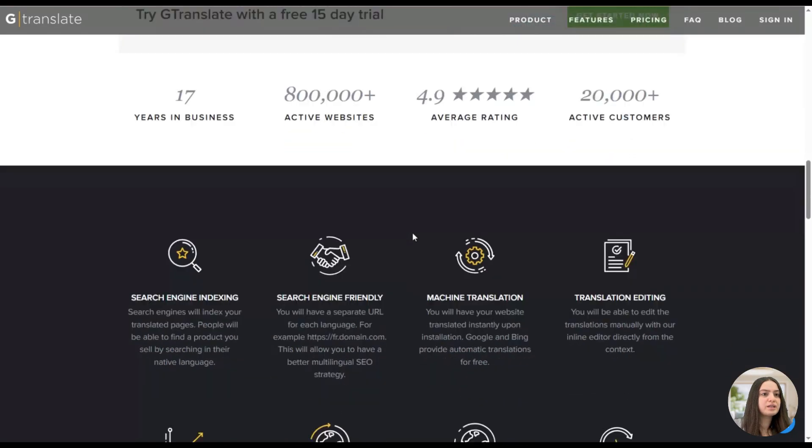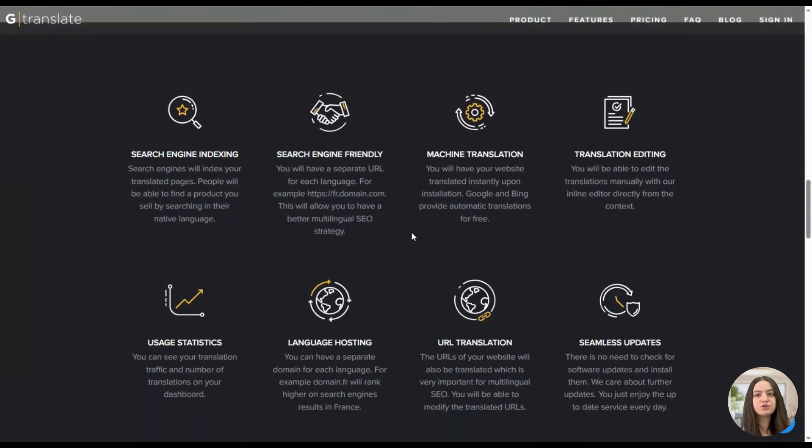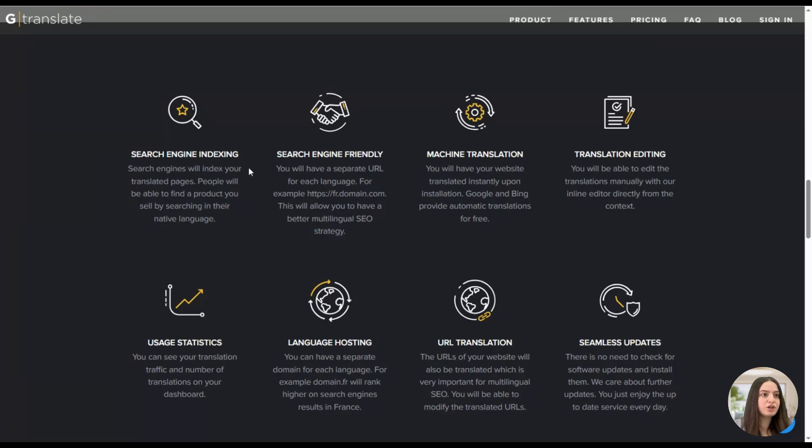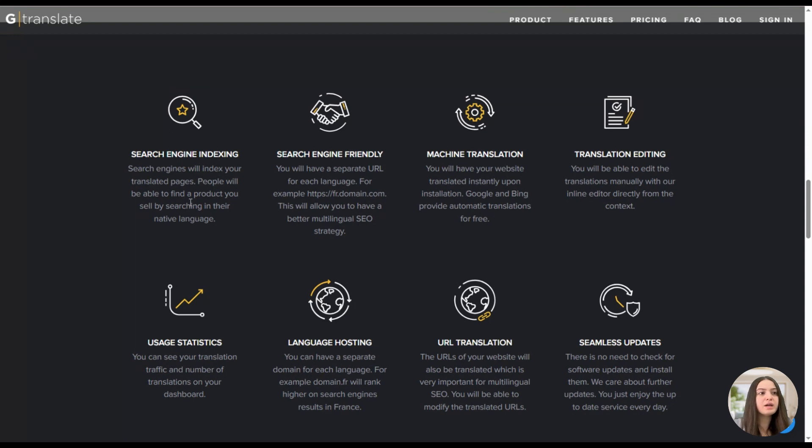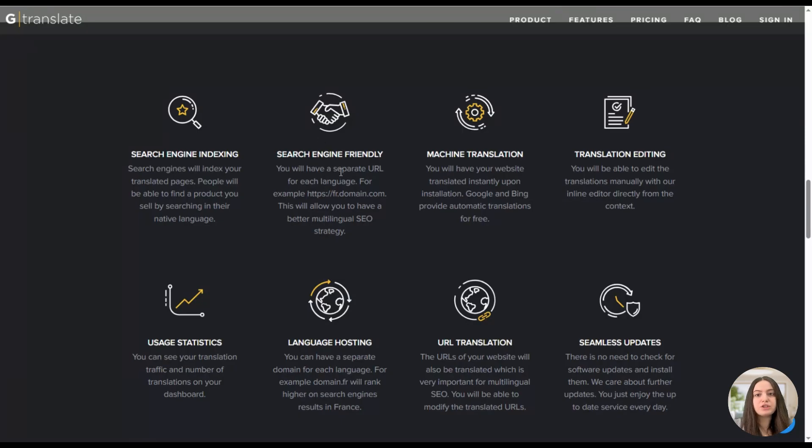By scrolling down we can see the advanced features the plugin offers. The first two are for SEO: search engine indexing and search engine friendly. So search engines will index your translated pages, which is great for SEO for your website. Also it's search engine friendly, so you will have a separate URL for each language.